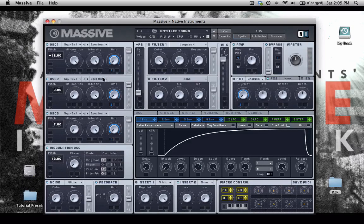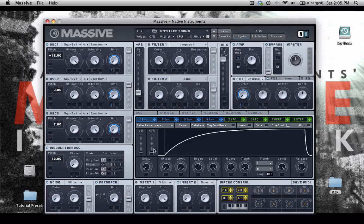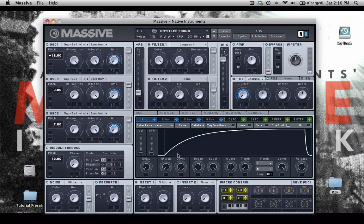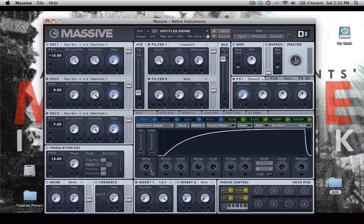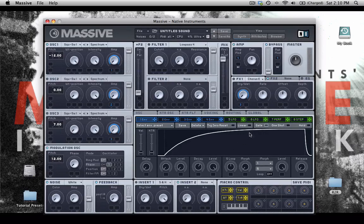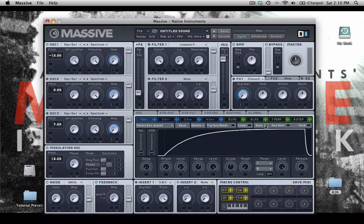So we have this logarithmic curve here. And we'll turn down the release. So that's what, so oscillator one, solo, it will sound like this. And we'll change it to gate as well.